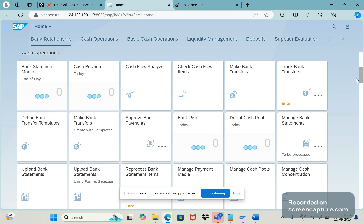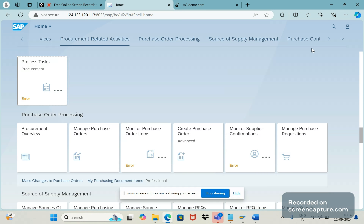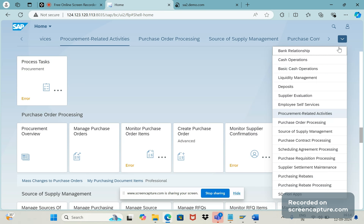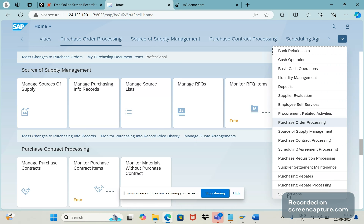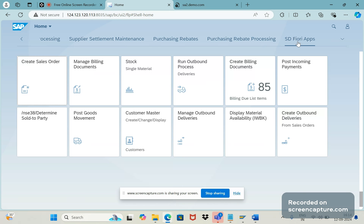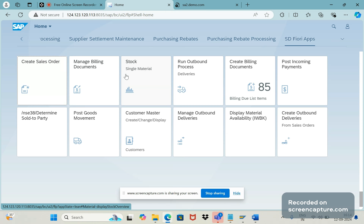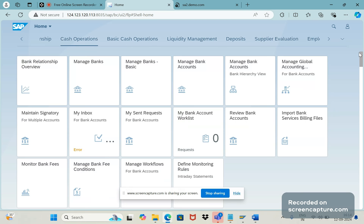There are tile catalogs — I can scroll down and see any number of them, either one by one or by scrolling. I am now under the tile catalog called 'SD Fiori Apps' and you can see all the apps relevant to the SAP SD module: Create Sales Order, Manage Billing Document, Create Billing Document, Manage Output Deliveries, Customer Master — everything is visible here.